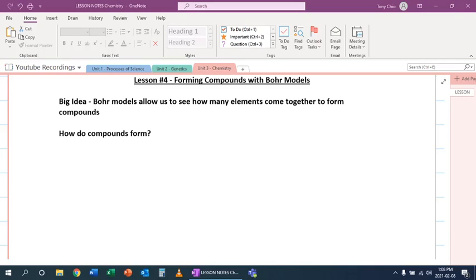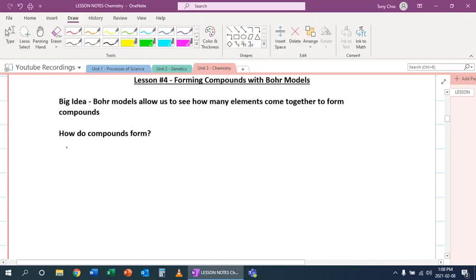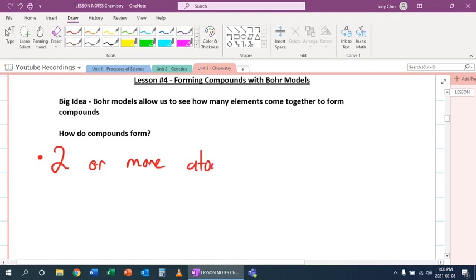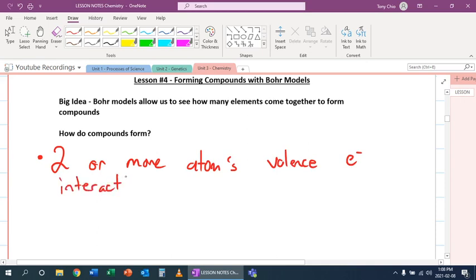In this lesson, we're going to talk about forming compounds with Bohr models. So how do compounds form? Well, in our last lesson, we talked about valence electrons. And when compounds form, it's because two or more atoms' valence electrons interact. And because of that, a chemical bond will form.